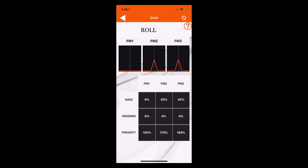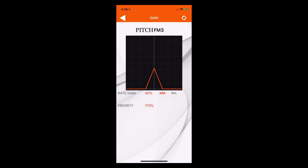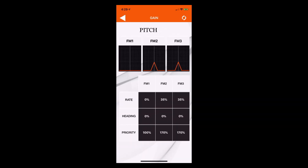We've got roll which is our aileron — flight mode 1, flight mode 2, flight mode 3. We've got pitch which is our elevator. Flight mode 2 and flight mode 3 do not match, so let's go into flight mode 3 and adjust the gain down to 35%. Hit the back button, go to yaw, and everything looks good there.